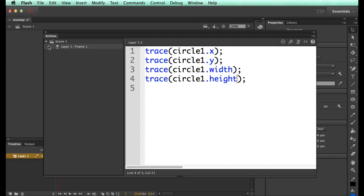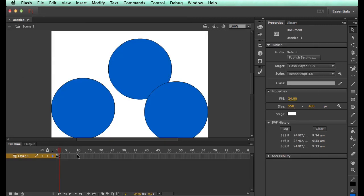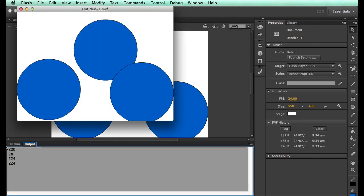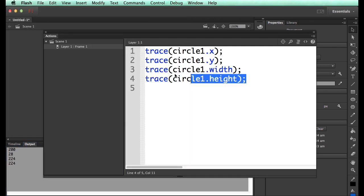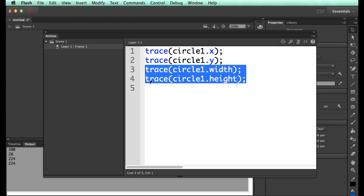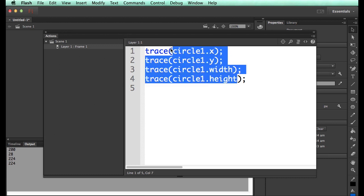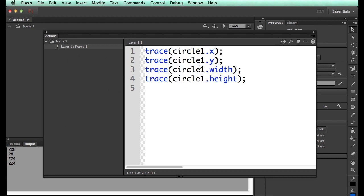These numbers that we get are all the numbers that—and I've got to change the timeline back. What we've got when we run this is we've got 228, 224, 224. So the circle is a perfect circle because the width and the height are the same. Now because all of these things are values we can find out, we can also add to them, divide them, change them, and do other things with them.